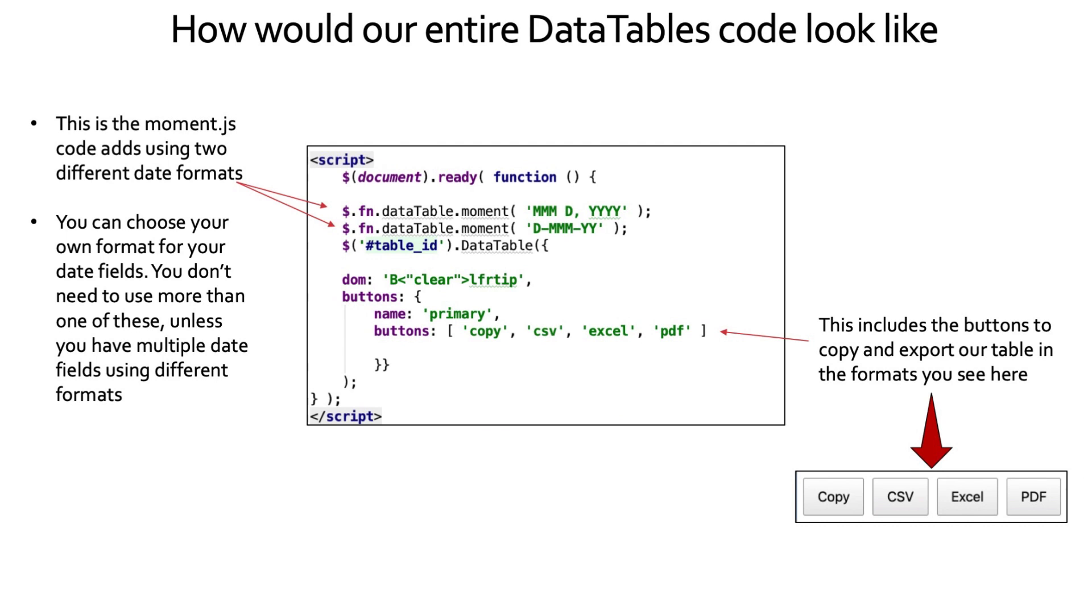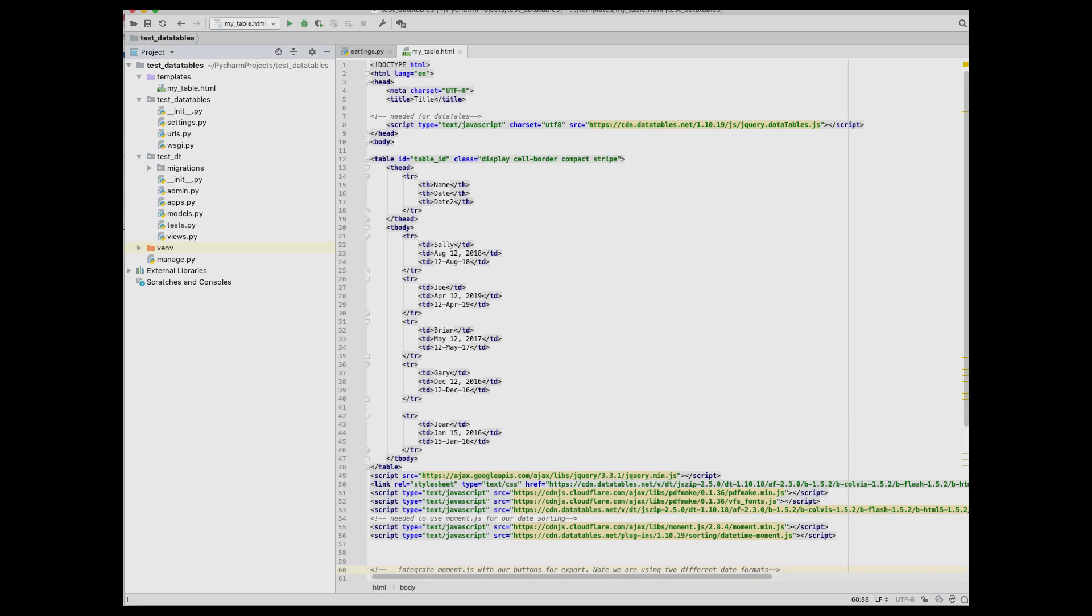Here I wanted to show you what the entire snippet of code would look like - my data table's JavaScript code. That includes both the buttons that I'm gonna use for my export and also this moment.js to be able to sort on any date fields.